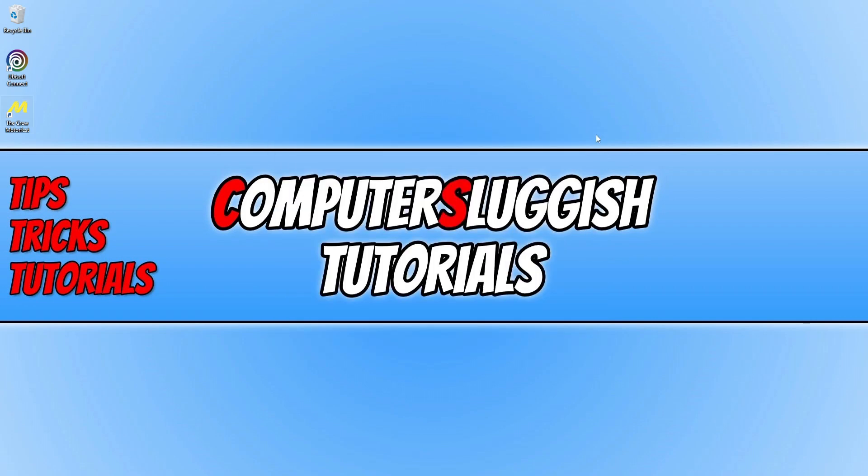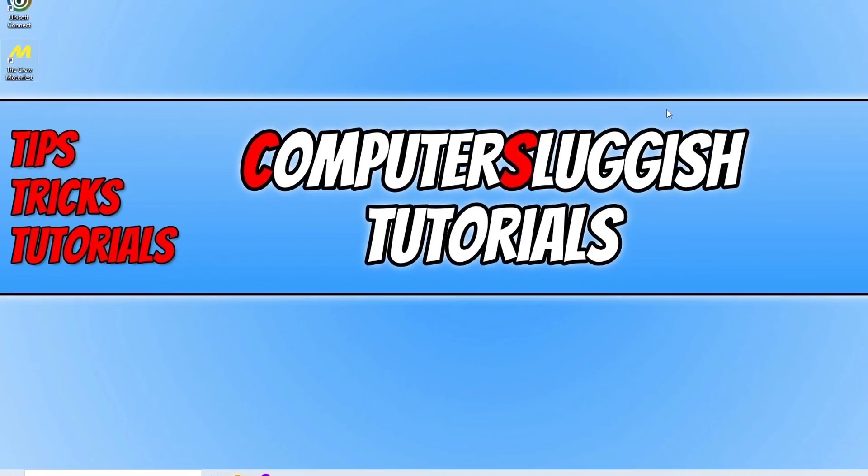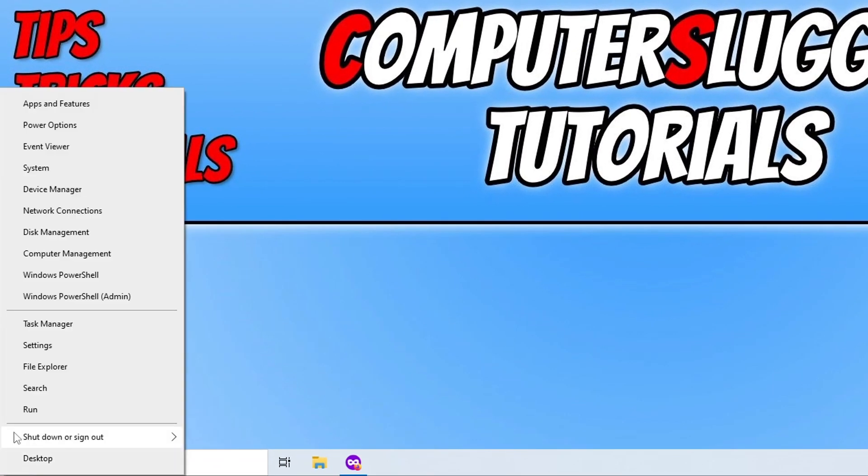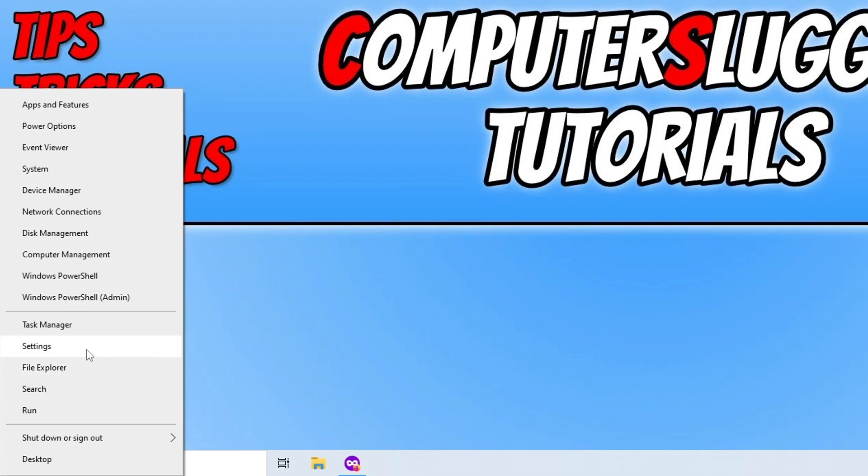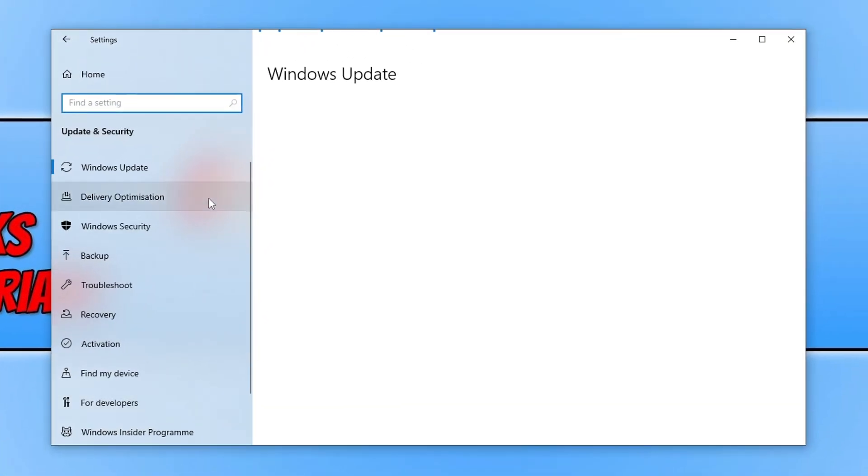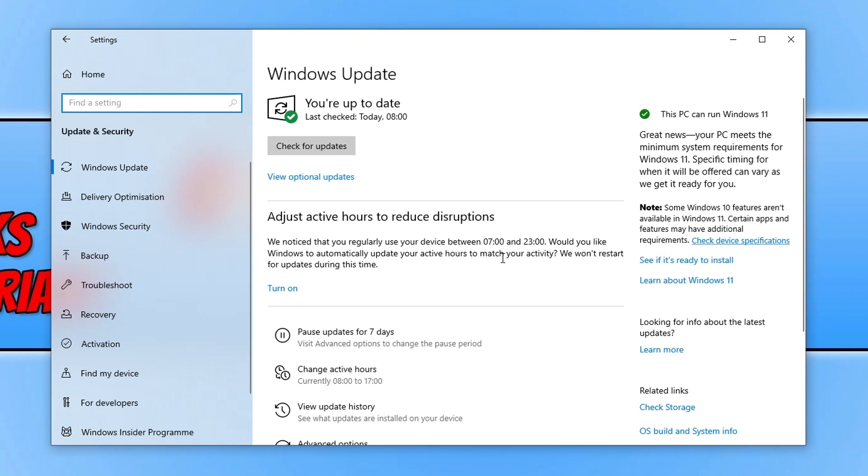Now the first thing that we want to do is right-click on the Start menu icon and you're then going to want to go to Settings, and then Update and Security. I know it's simple and easy, but just make sure you have the latest updates installed for Windows.